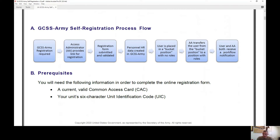Recently there's been a push to reaffirm, and a lot of us have not been doing the right thing with GCSS-Army for a long time. In order to get access, you need your G-Track certificates, your SAR, the assumption of command, the appointment order memo — basically documentation of what you're going to do inside GCSS-Army.